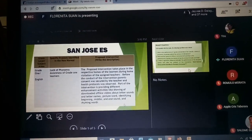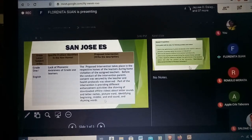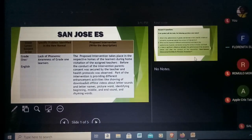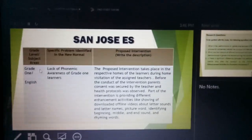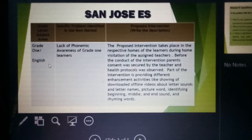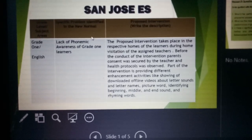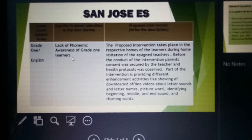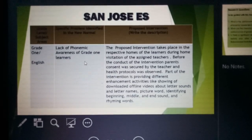Good afternoon everyone. This is the work of San Jose AS researchers. For the template, we choose Grade 1 and focus on English. Our specific problem identified with the new normal is the lack of phonemic awareness of Grade 1 learners.